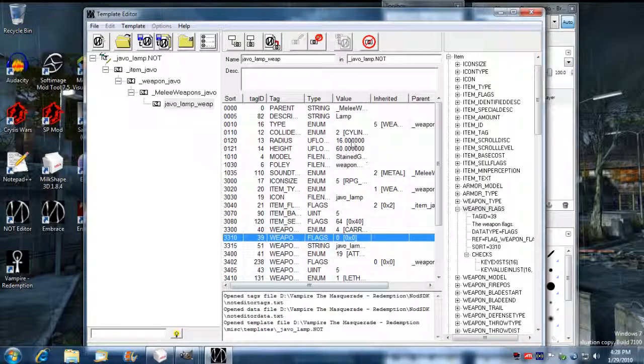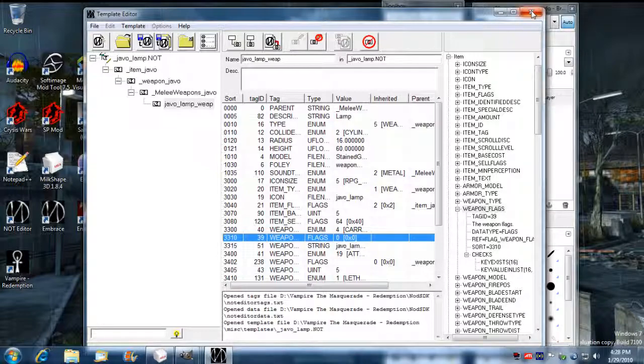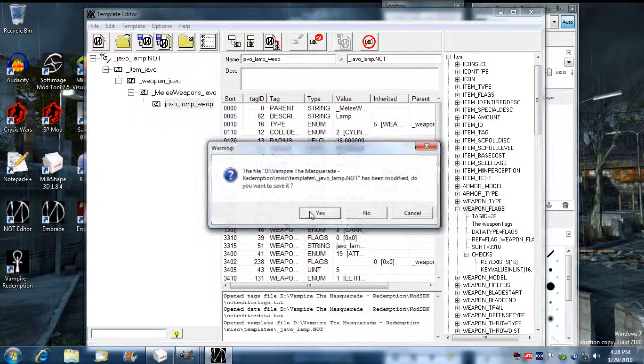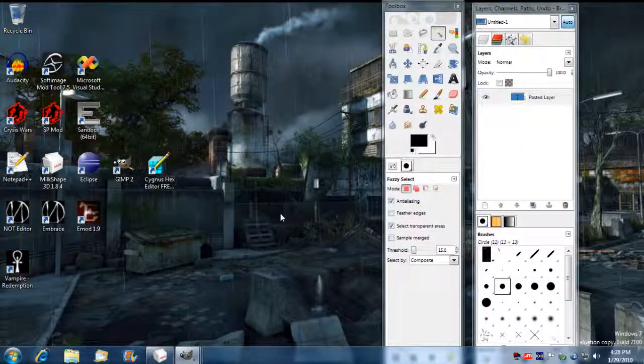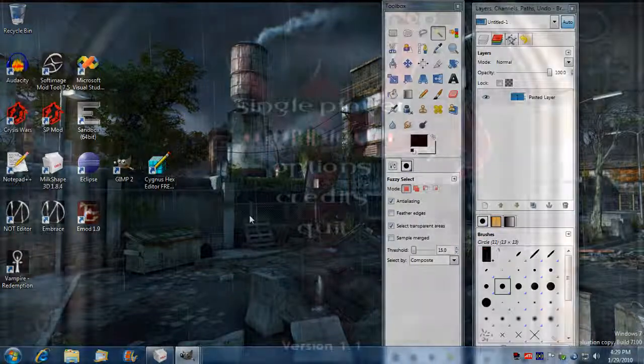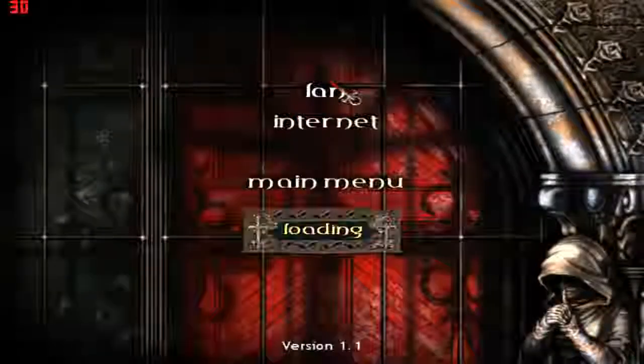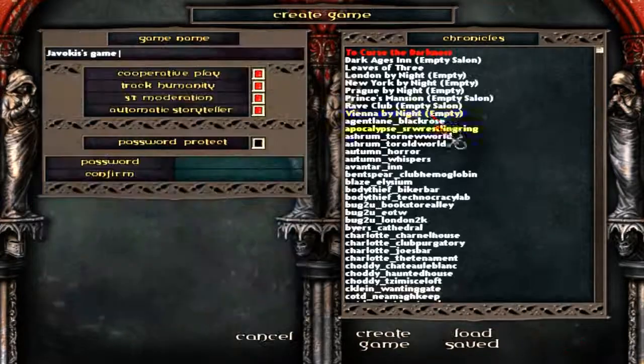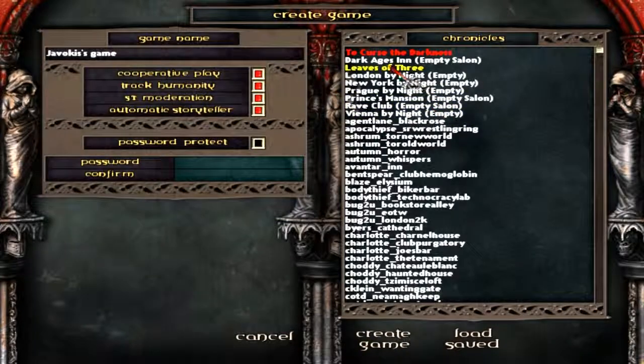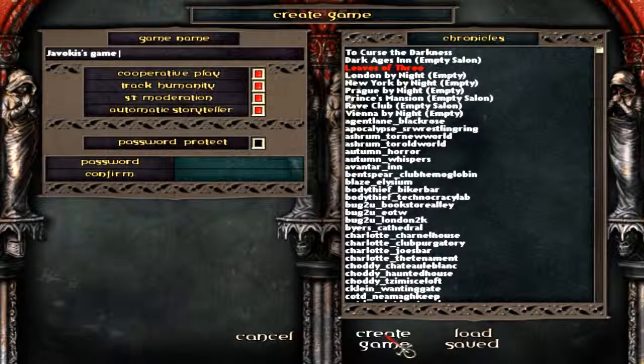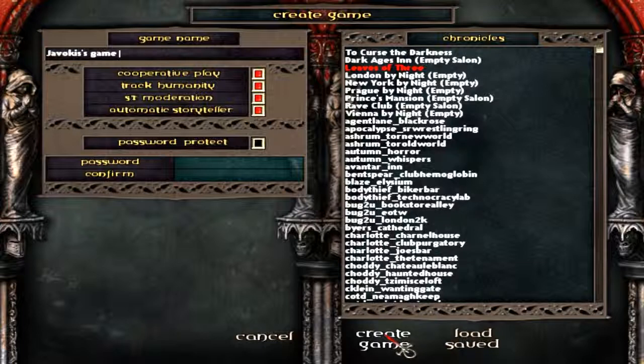So once you're done with that, you should be ready to save it and exit out of not editor. And you should be able to run it and see what that icon looks like in the game. So let's check that out. I'm gonna go into multiplayer land here and select my character. And I'm gonna load up leaves of 3, just anywhere.